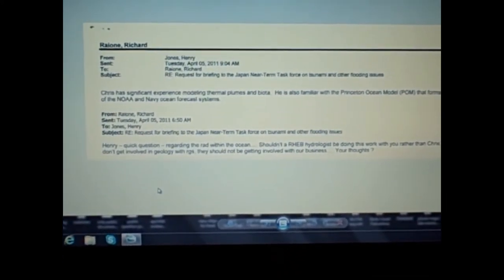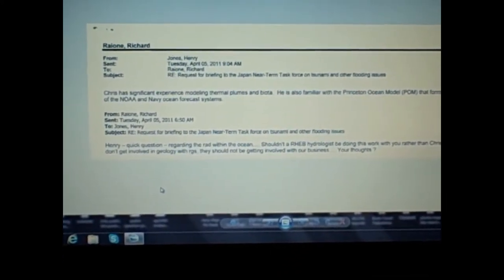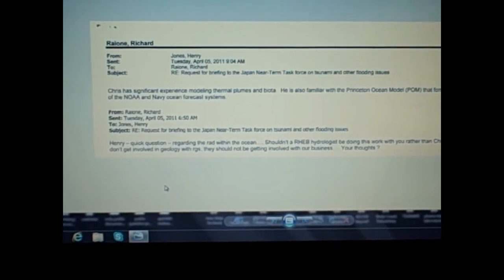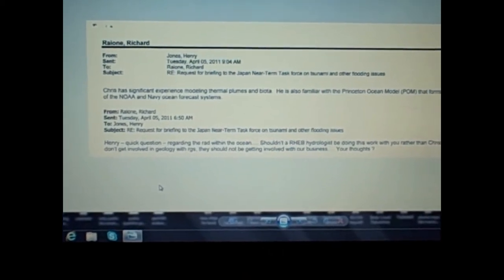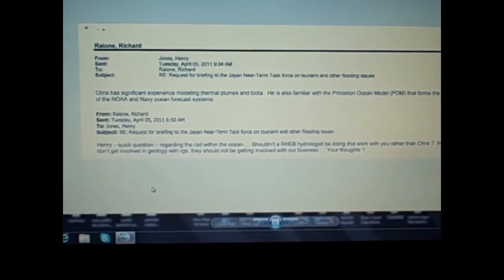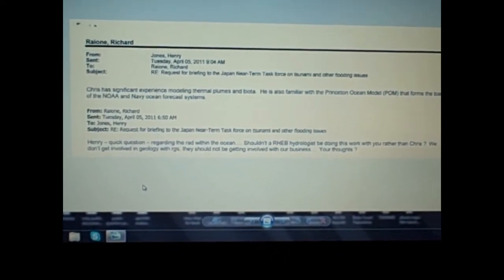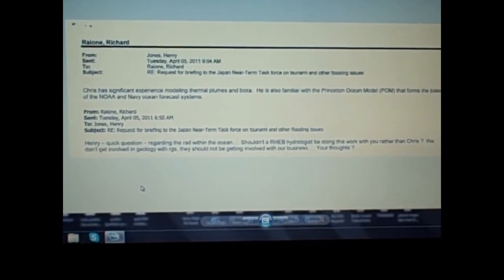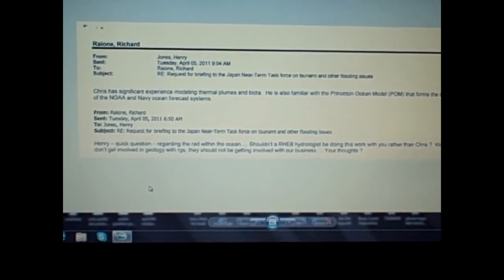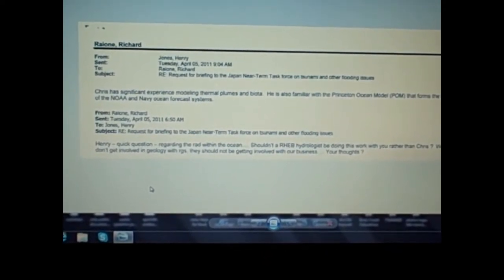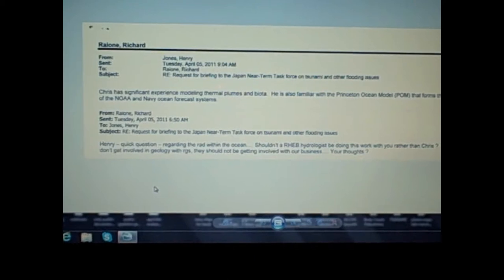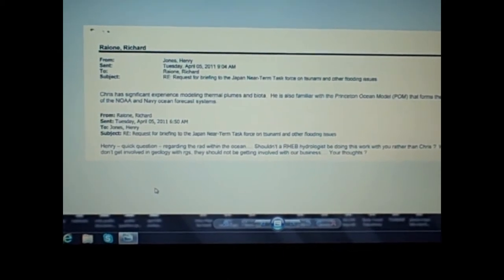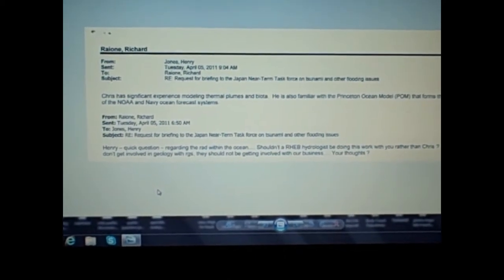Okay YouTubers and anti-nuke activists, here's a series of emails where they discuss testing the Pacific waters near Alaska for radiation. The first email from April 5th from Richard Rayon to Henry Jones at 6:50 AM, in regards to request for briefing to the Japan Near-Term Task Force on tsunami and other flooding issues.